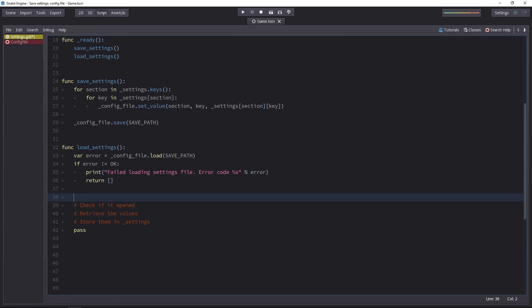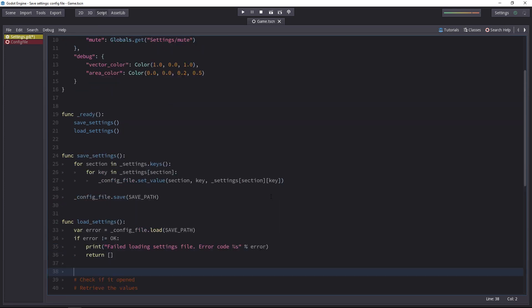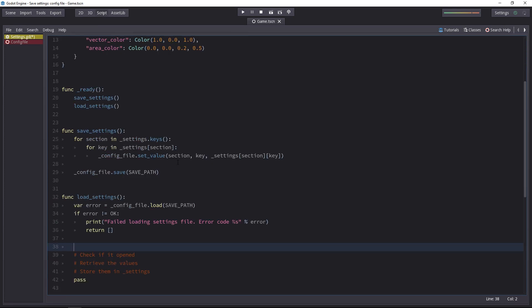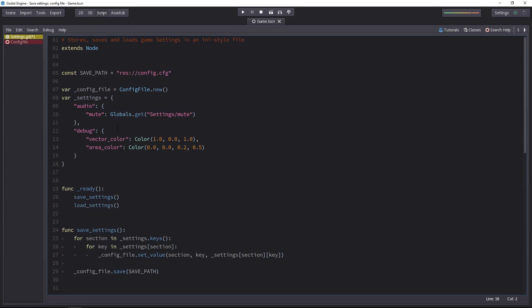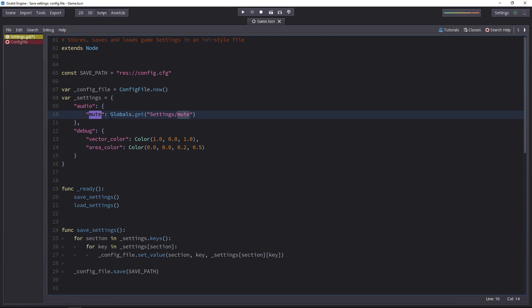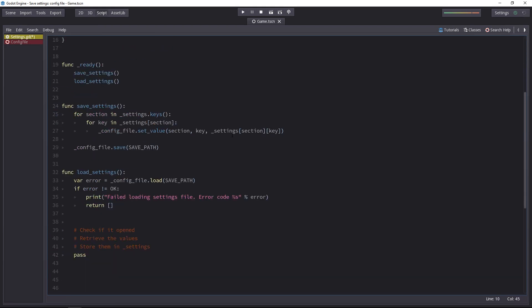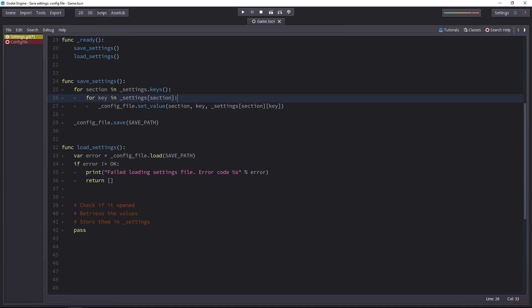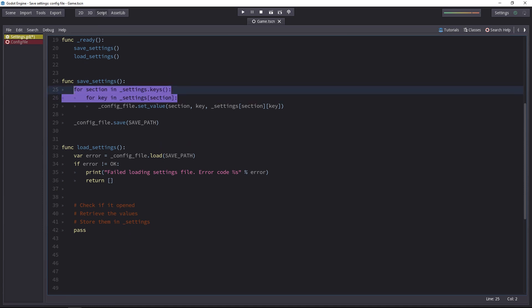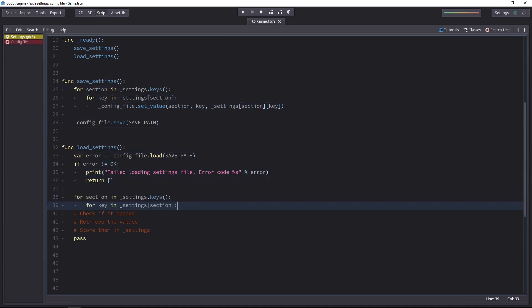Now we have to get all the values from the config file. To know what the sections and keys are, we'll reuse the settings dictionary. The only thing is we'll get the categories and the various keys inside those categories. But we'll grab the values not from our dictionary. We'll grab them from the file. We can copy the two nested loops up there. We'll reuse them.